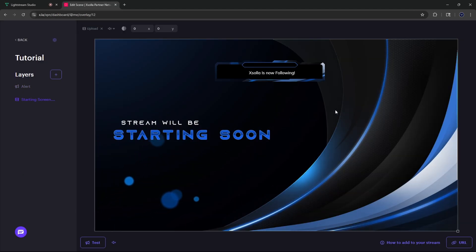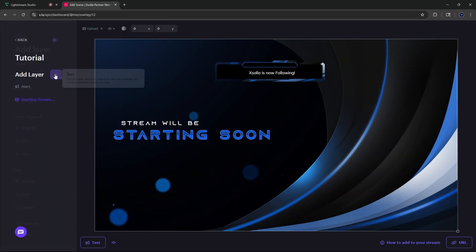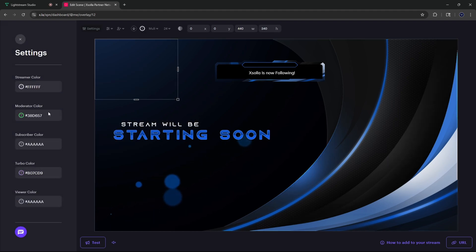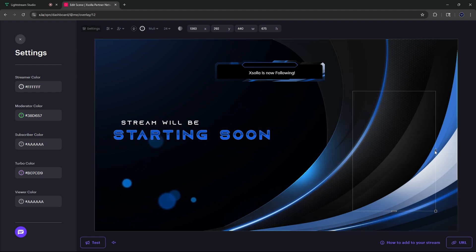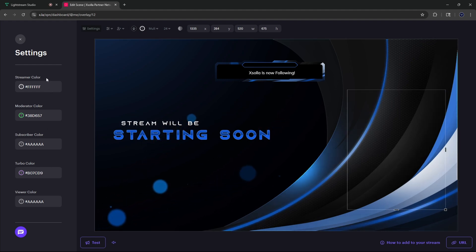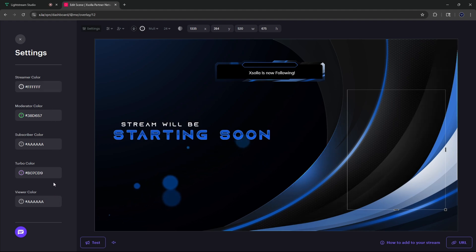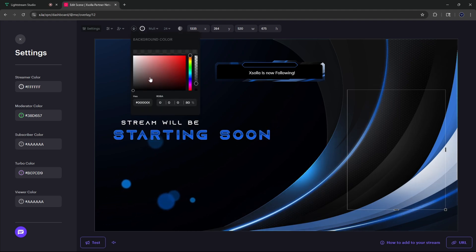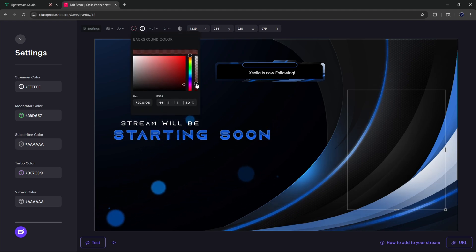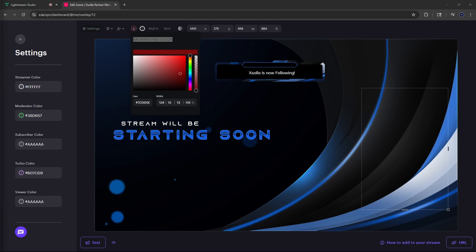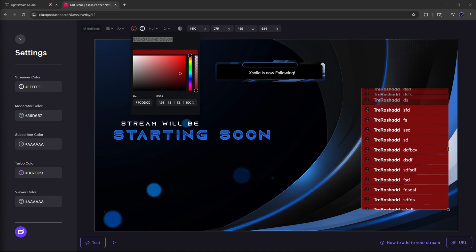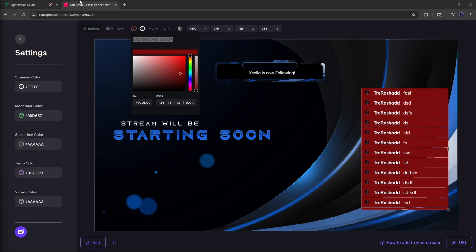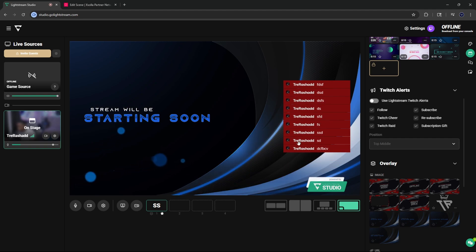To test the alert, come back inside of Lightstream, cancel any active alert, click on the starting soon screen, then test it — and there we have it, our follow alert right here. Now if you wanted to add a chat, you can come down and it'll give you an option for chat. It'll bring up a chat box, and you can place this wherever you want it to go. You can give it a background color, and then you also have options up here to choose from. If you go inside Twitch and start typing, you will see the chat appear in real time on your overlay.